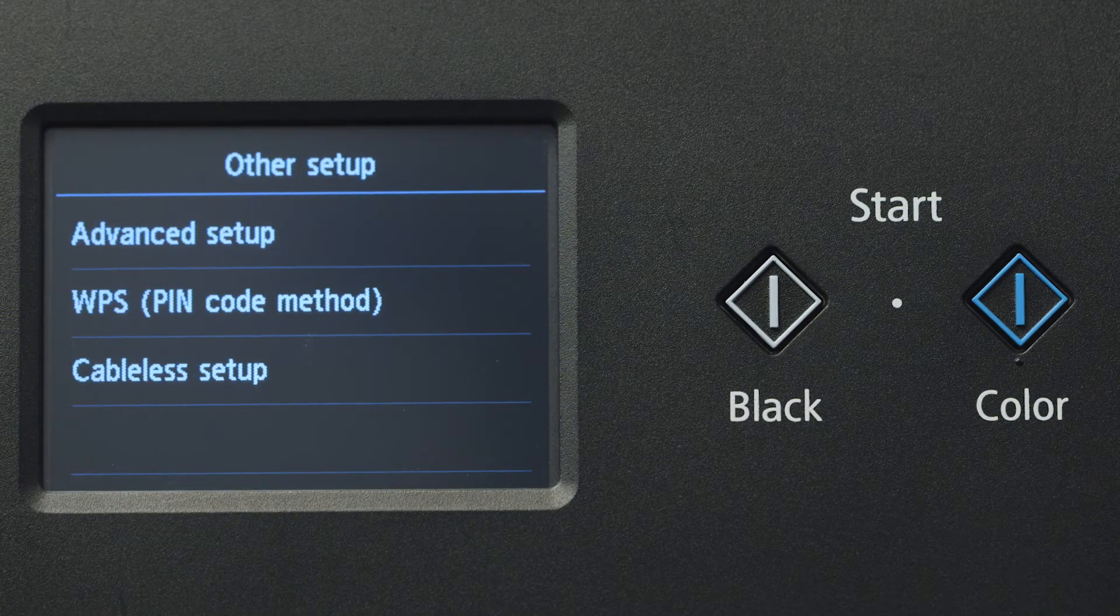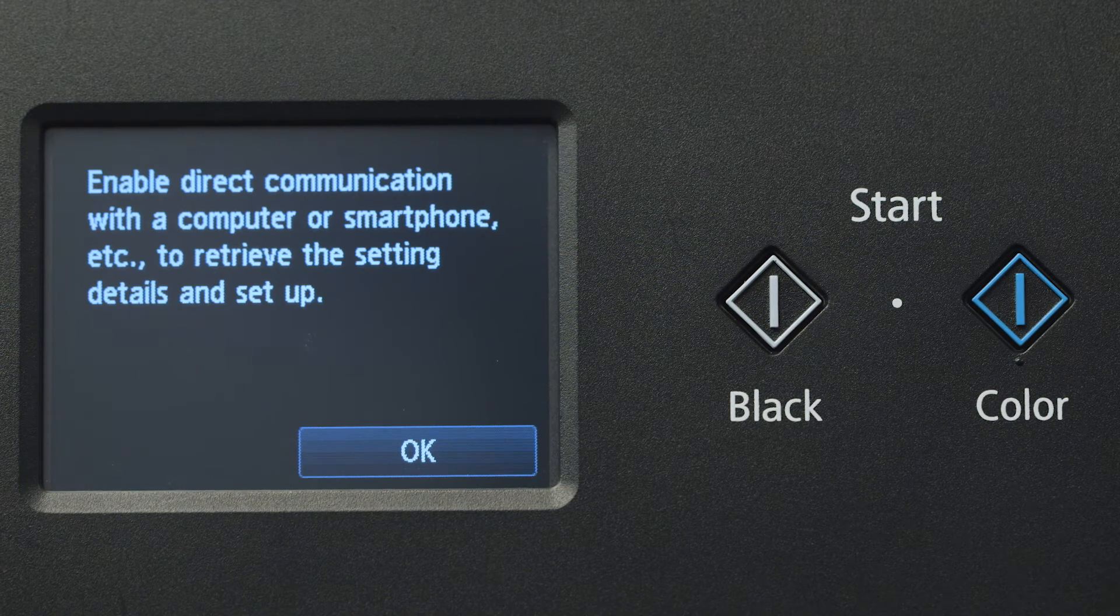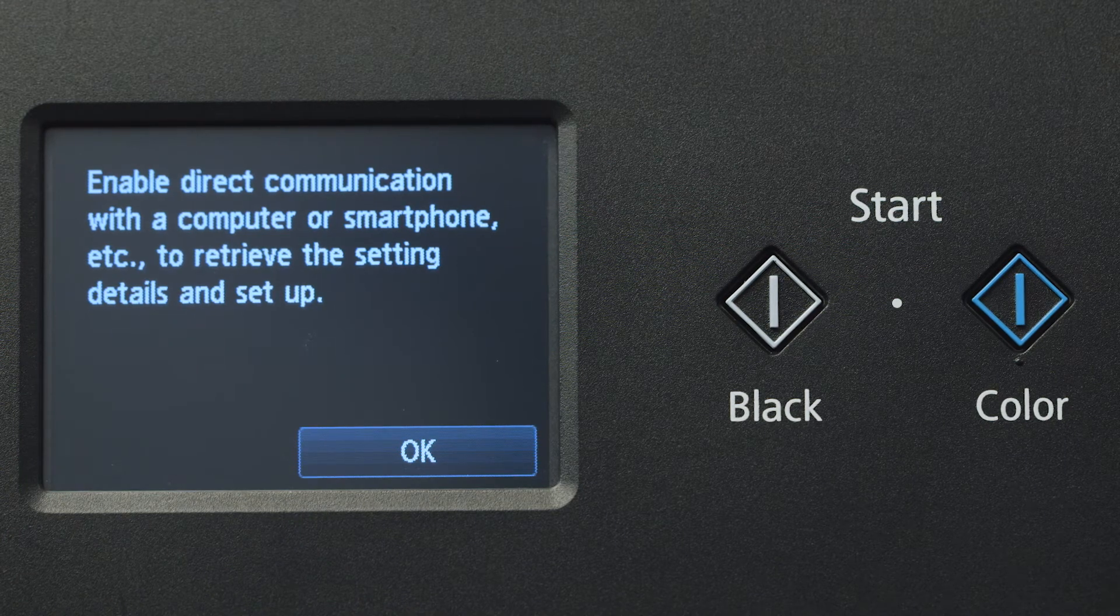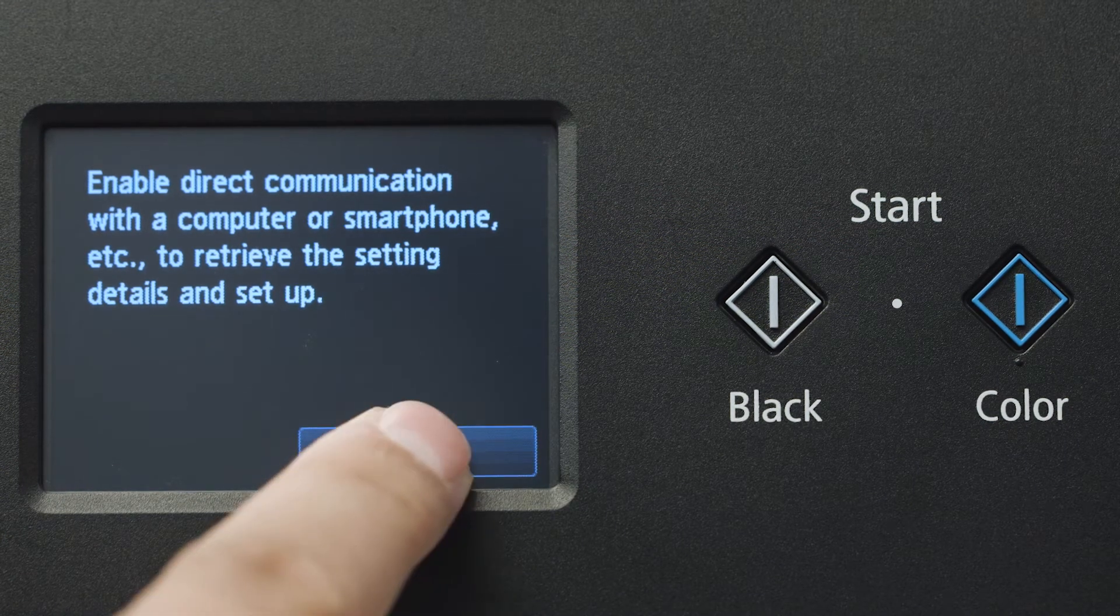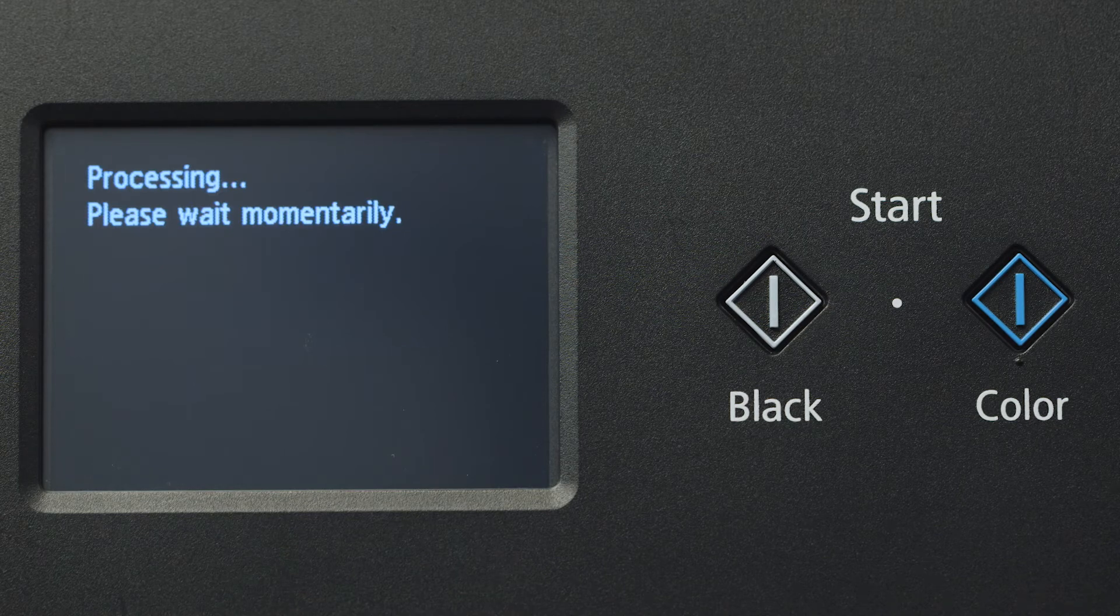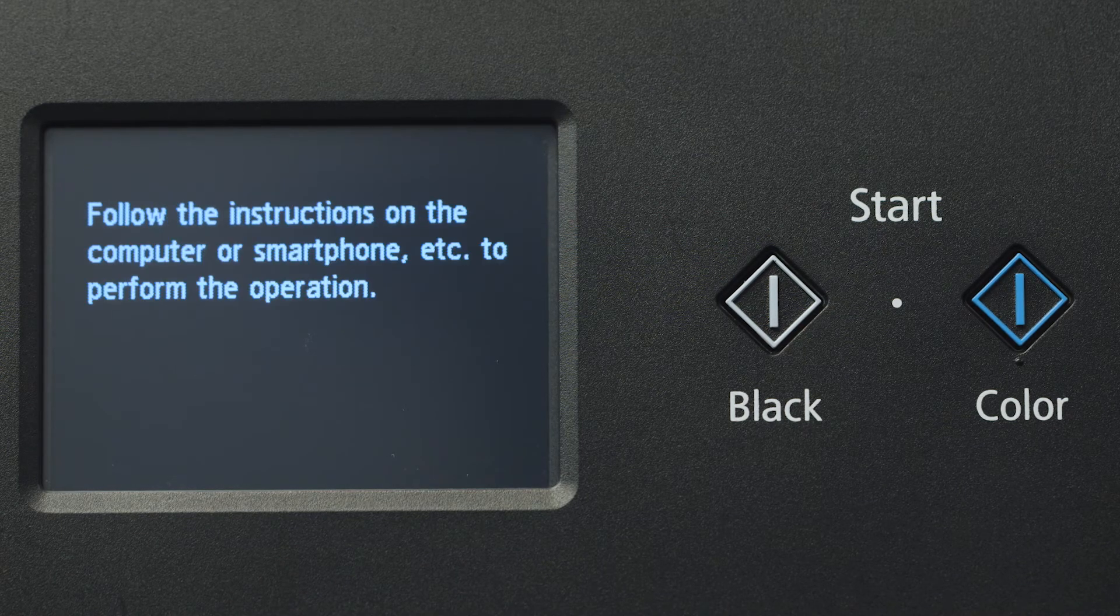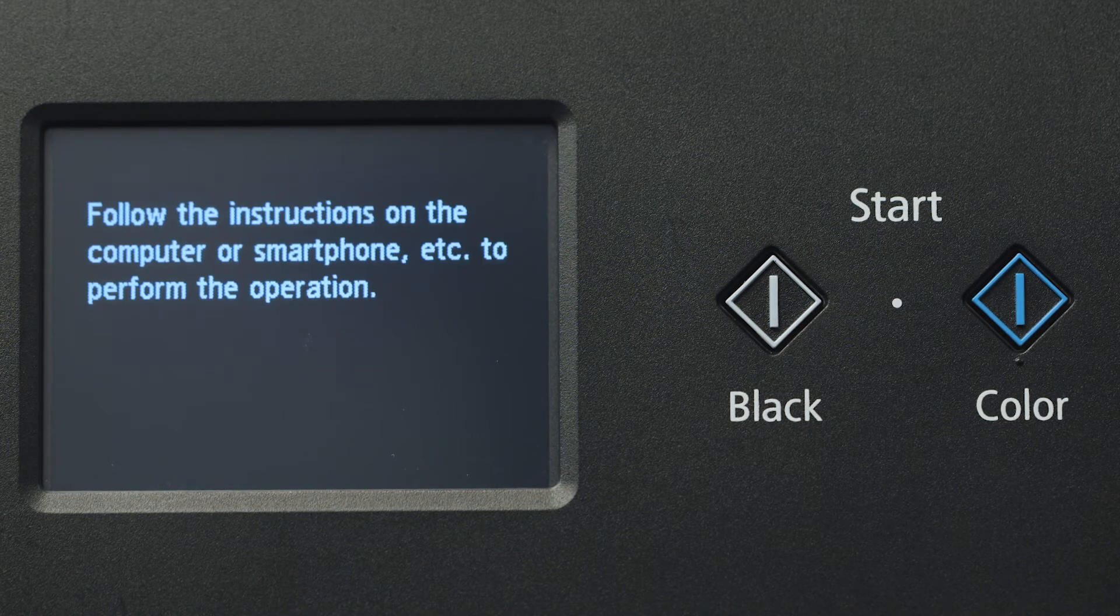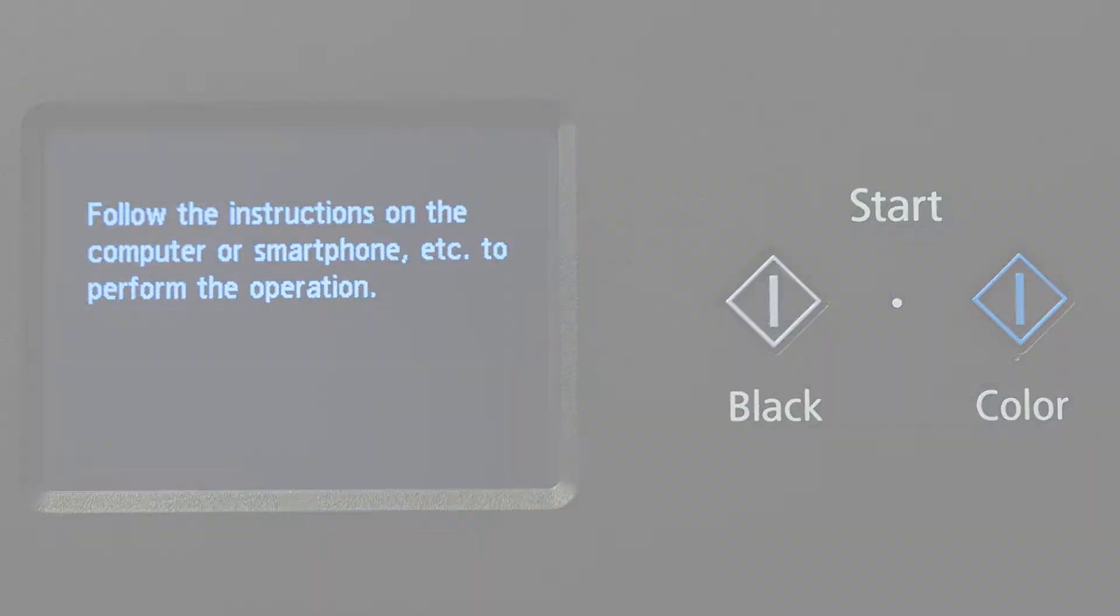Tap Cableless Setup. Tap OK to continue with the cable-less setup process. When you see this screen, you've completed the printer setup.